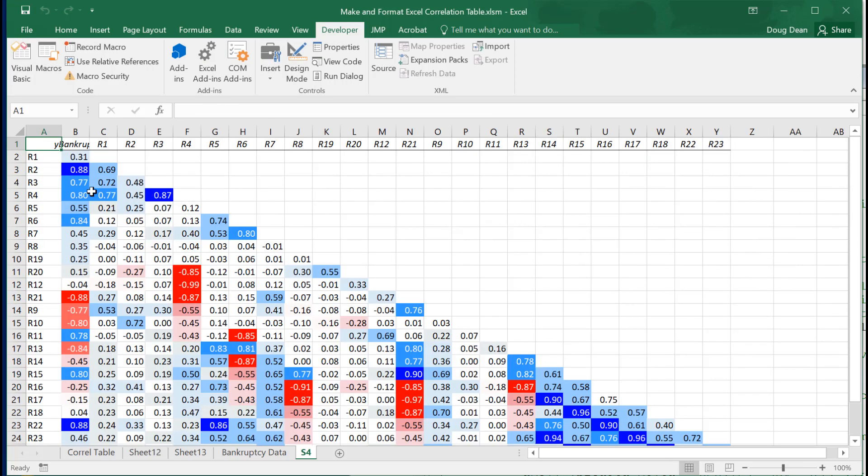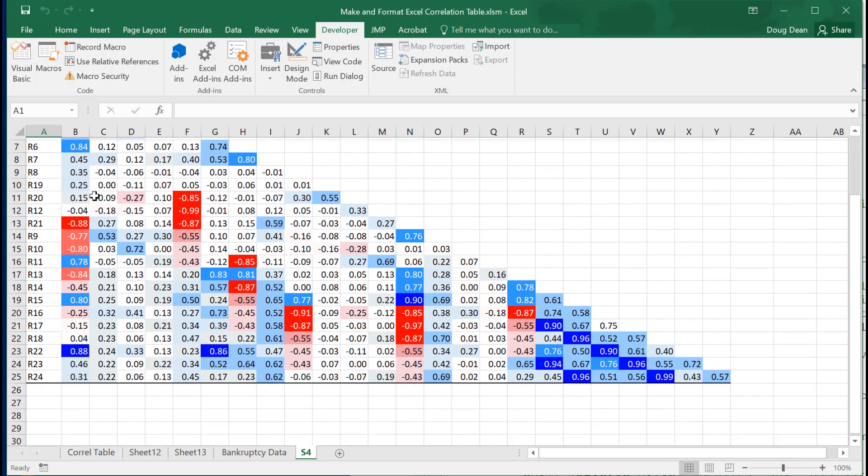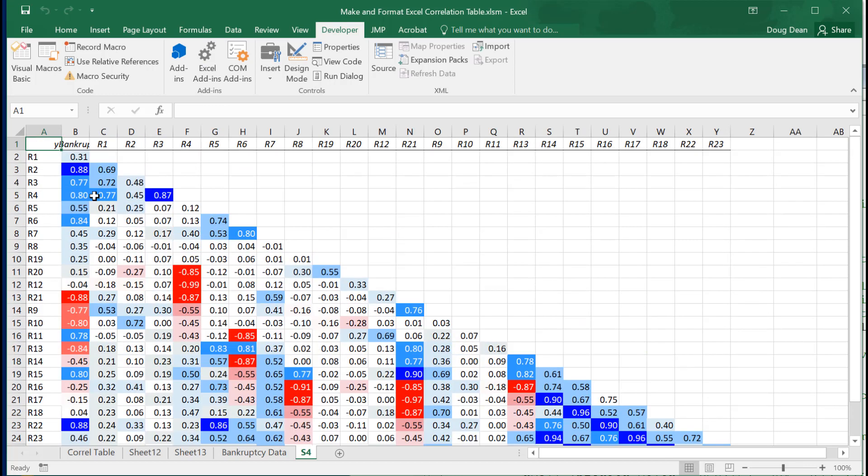All right, so it went through and got rid of all of the extra mess, and it also color saturated.